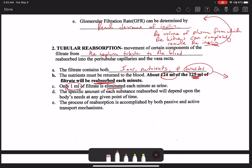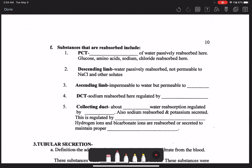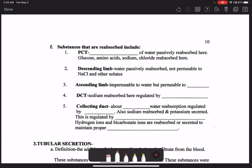This process of reabsorption is accomplished by both passive and active transport mechanisms. Active transport mechanisms involve using ATP, whereas passive transport mechanisms do not. A lot of times passive transport mechanisms piggyback off of active transport mechanisms.